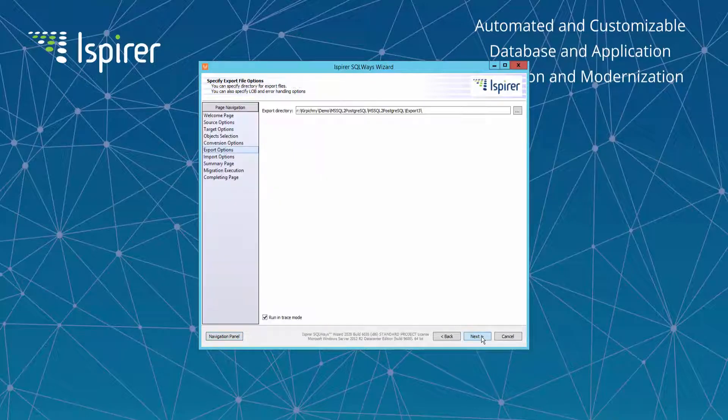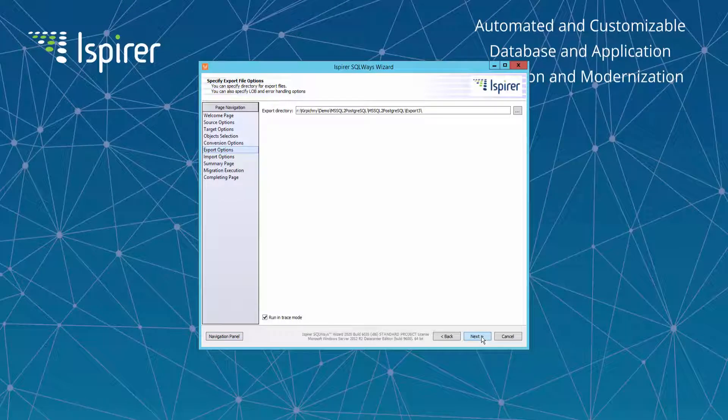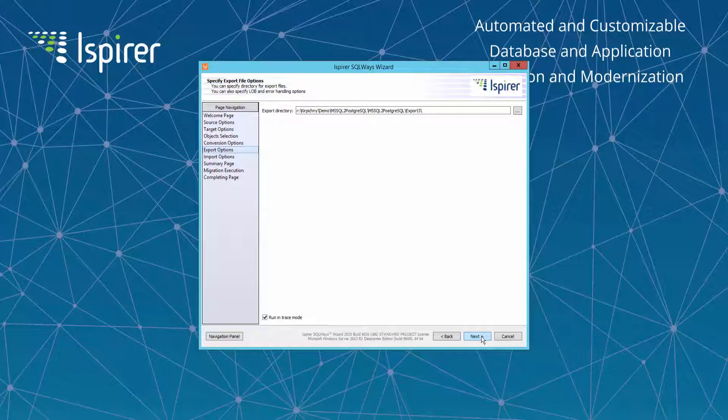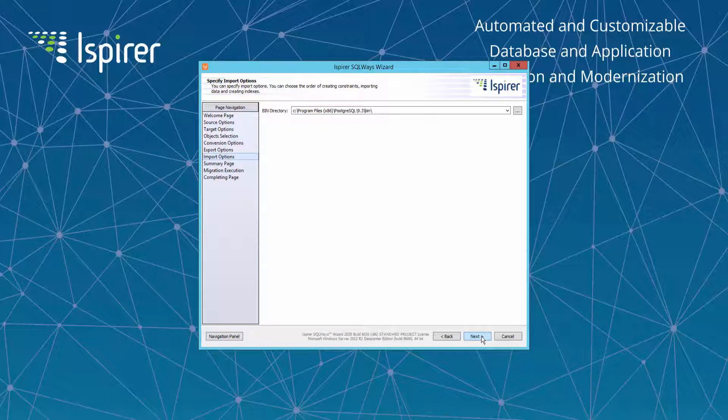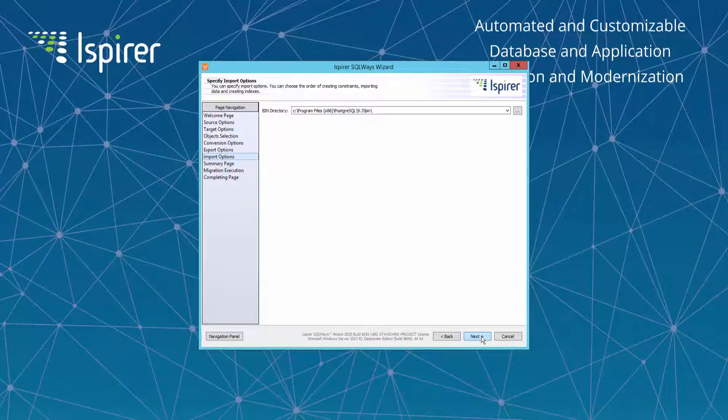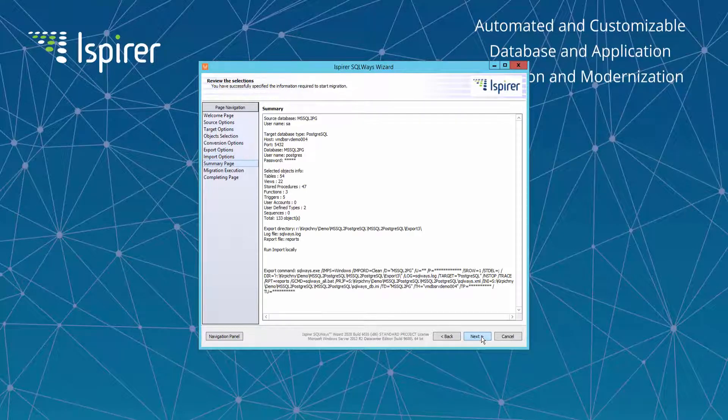On the Specify Export File Options page you need to provide the directory which serves as an intermediate repository for the whole migration process and stores all the automatically generated files like SQL files with the converted code, TXT files with the data, BAT or SH files. On the Specify Import Options page we need to specify a bin directory option. Bin directory is a path where native utilities of the target database are located. It is required if we want to make an import of the converted objects into the target database.